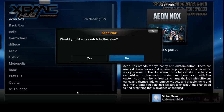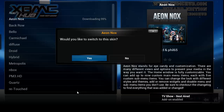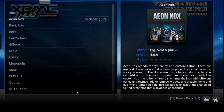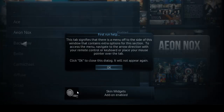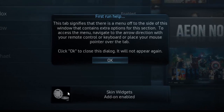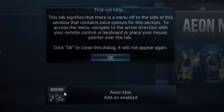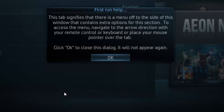Once it's downloaded it will ask you if you'd like to switch to this skin. So now we've got the Aeon Nox skin installed and set up, and then it says First Run Help — this tab signifies that there is a menu off to the side that contains extra options for the section.